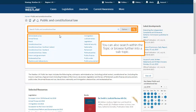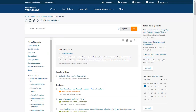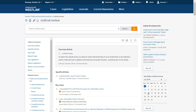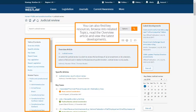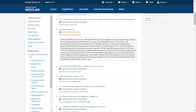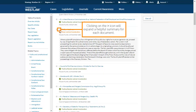You can also search within the topic or browse further into a subtopic. A subtopic will also allow you to search and browse for content. You can also find key resources, browse into related topics, read the overview article and view the latest developments. Clicking on this icon will expand a helpful summary for each document.